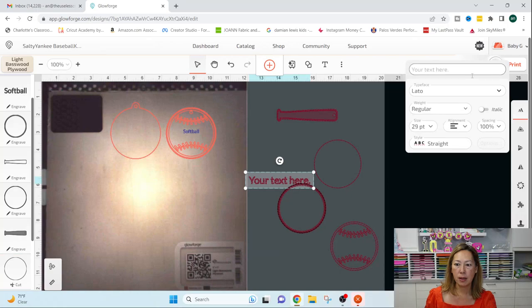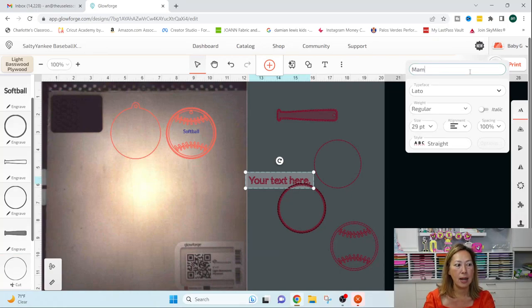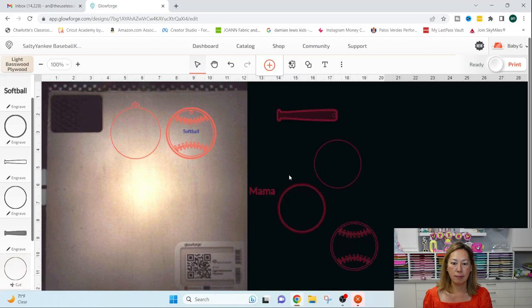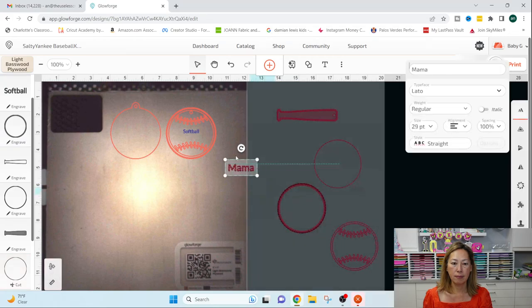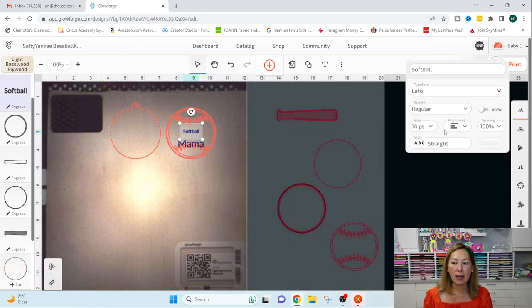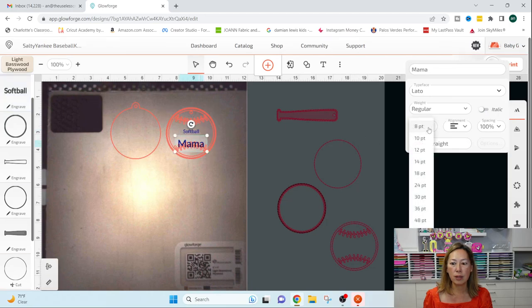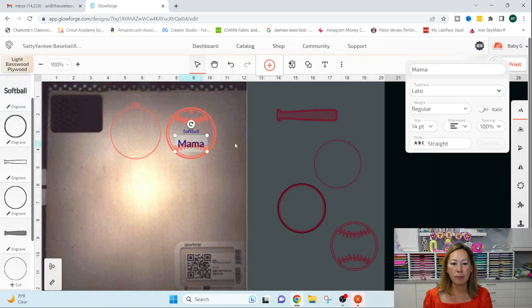And I'm going to make it smaller and it's going to be centered. And then I'm going to add another text and do mama. Oops. And go put it in the text.